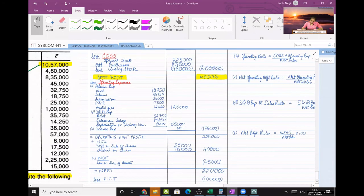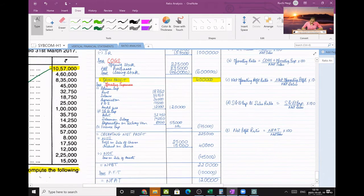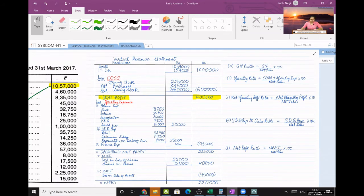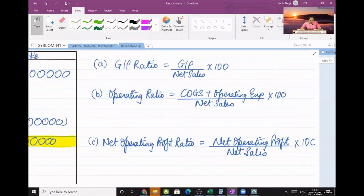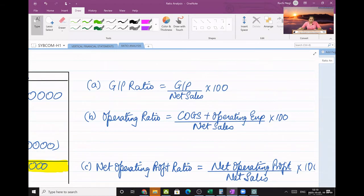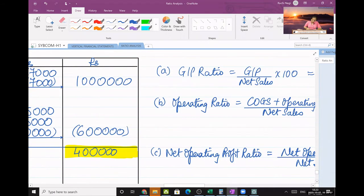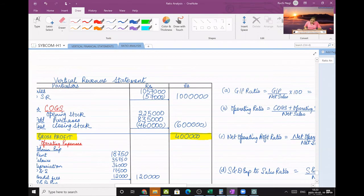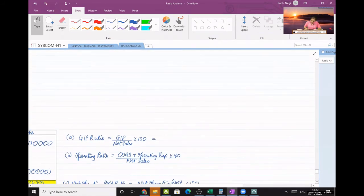This completes my revenue statement. Now we have to calculate ratios. Ratio calculation will be fast because we have already calculated everything — now it's just copy-paste. First, they have asked for GP ratio. Write down: GP upon net sales into 100. Look into your statement — GP is 4,00,000.